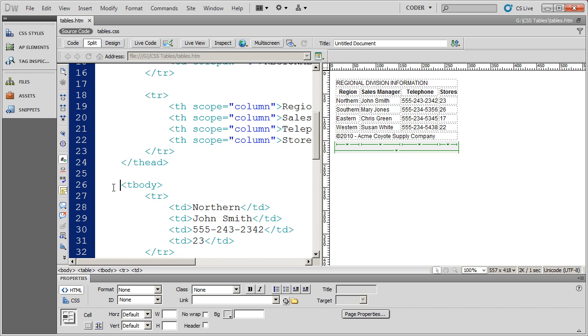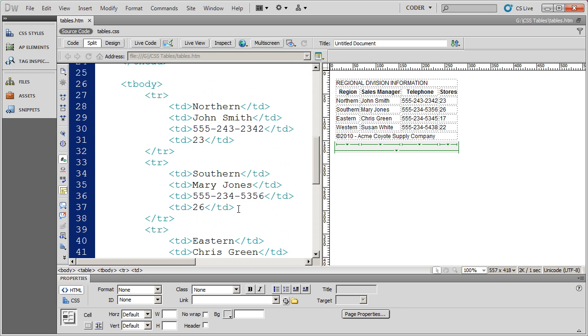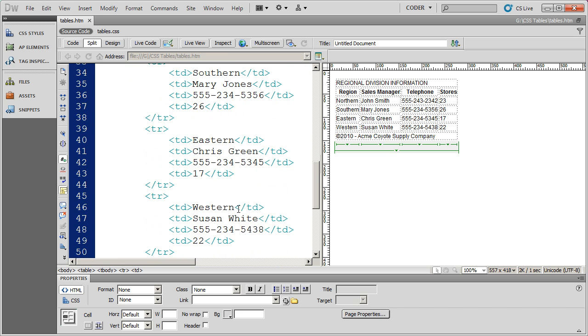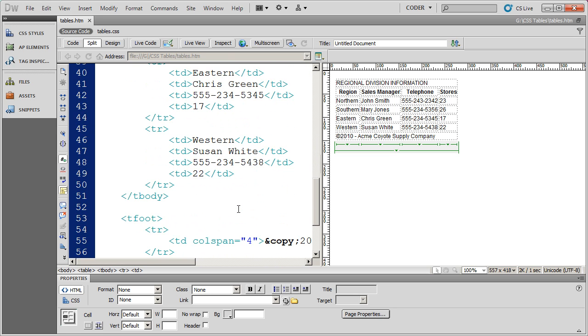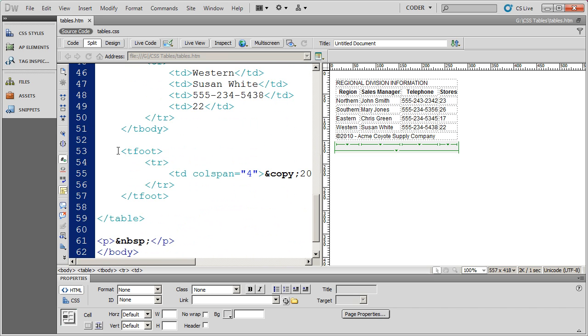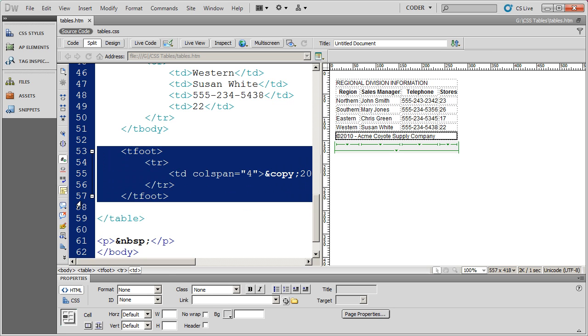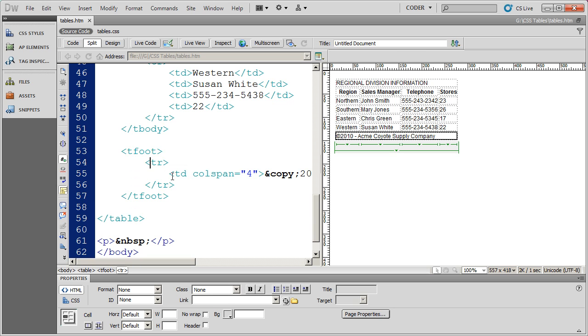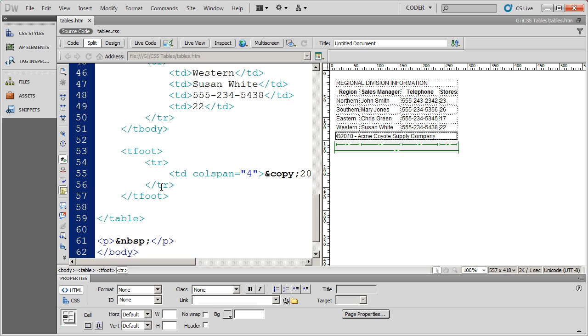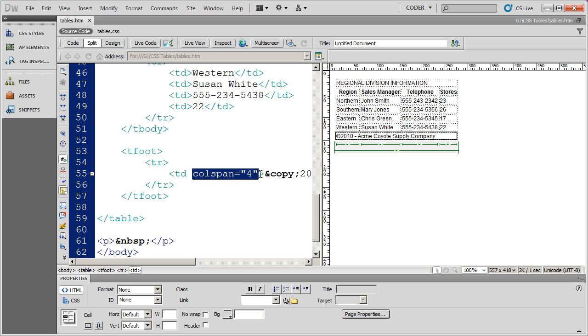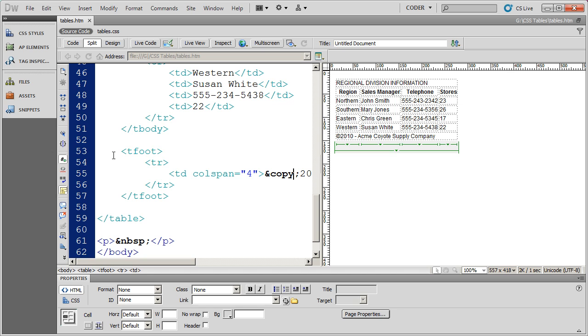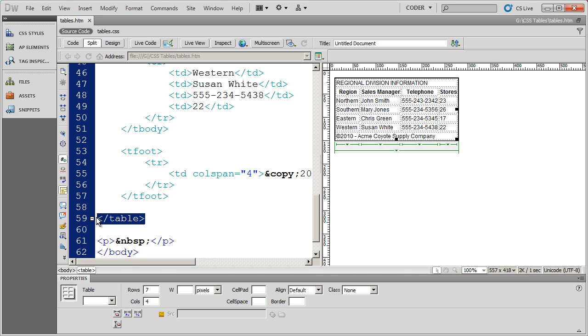And then in the body I've actually got four different rows. And then finally I have a footer section, a tfoot section down here that again is defined in a row spanning four columns. And it just basically has a copyright statement down there. And then obviously I close my table.